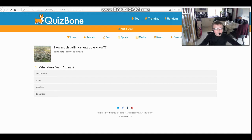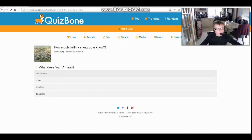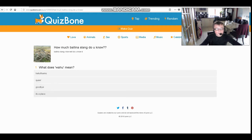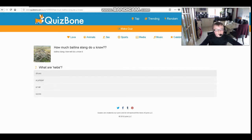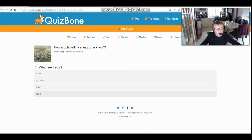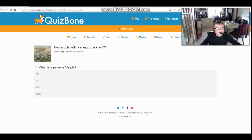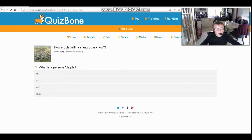How much better slang do you know? What does 'what who' mean? Hello, thanks, queer, goodbye, error, or a place? I'm gonna go with hello slash thanks. What are camps? Shoes, a jumper, a hat, or socks? They're shoes. What is a person's death? Legs, hair, teeth, or house? They are teeth.